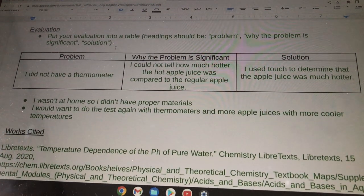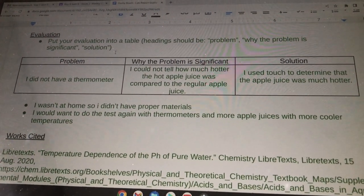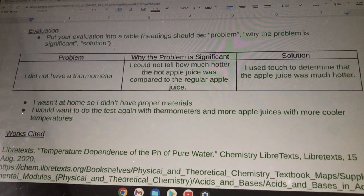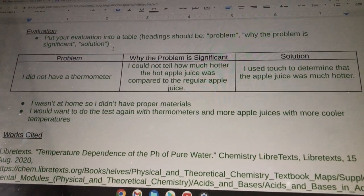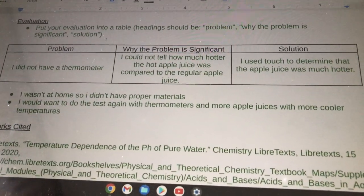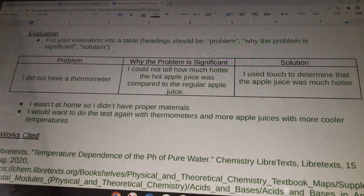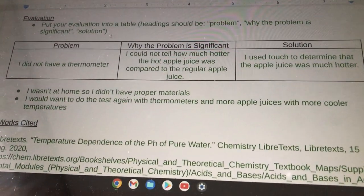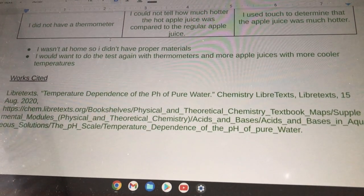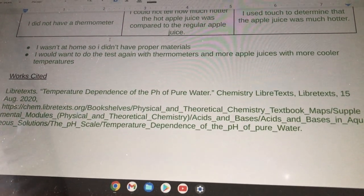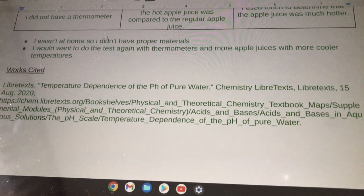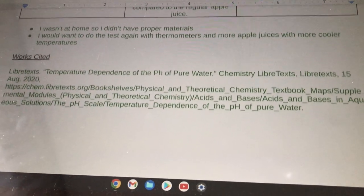Problem: I did not have a thermometer. This is significant because I could not tell how much hotter the apple juice was compared to the regular apple juice. Solution: I used touch to determine that the apple juice was much hotter. I wasn't at home, so I didn't have the proper materials. I would want to test again with thermometers and more apple juice samples at cooler temperatures.